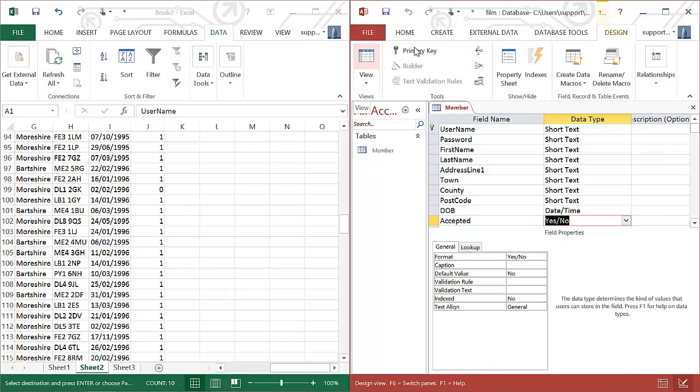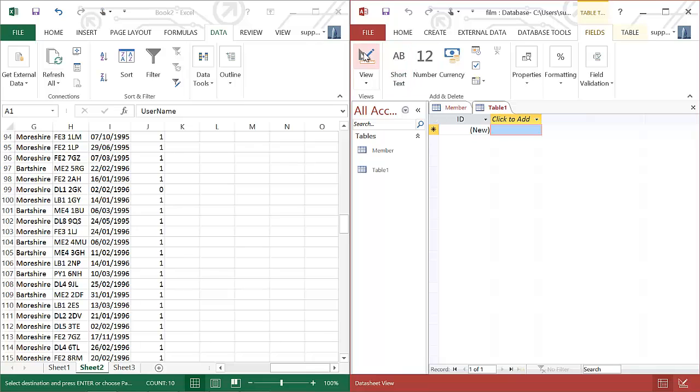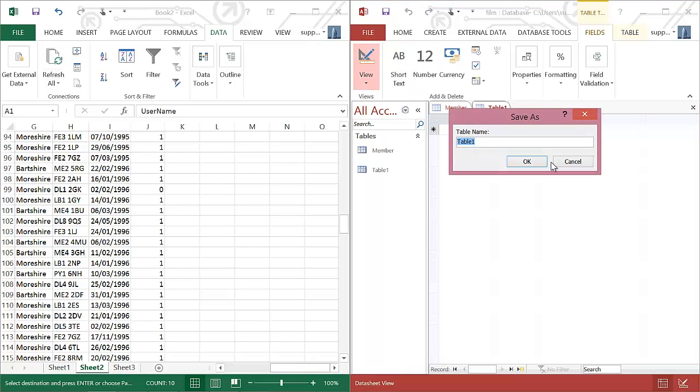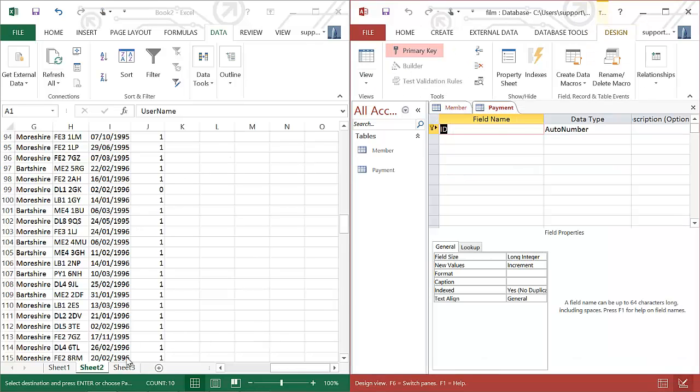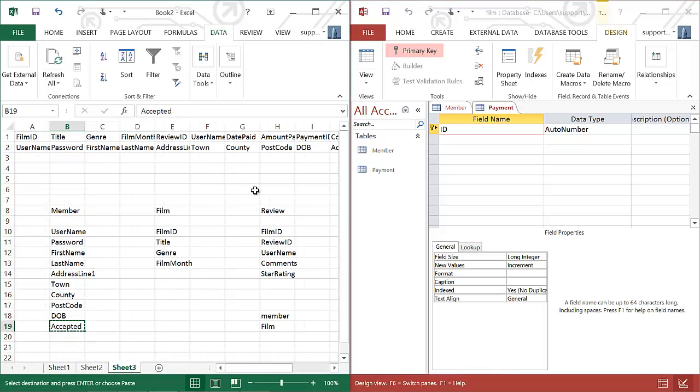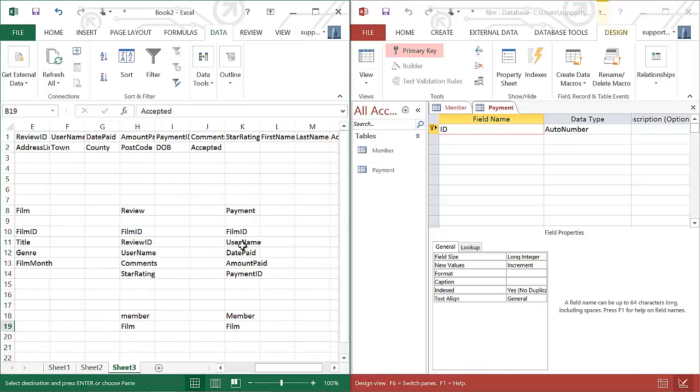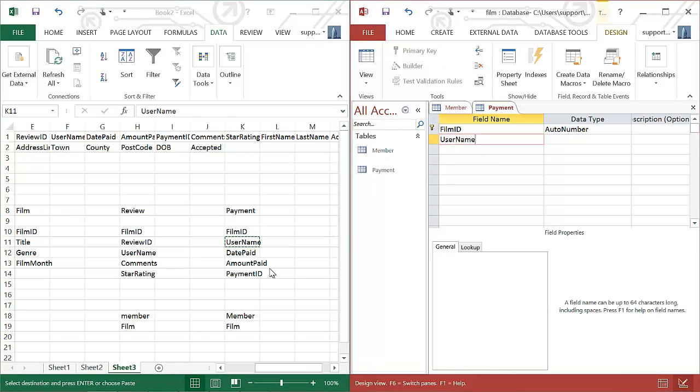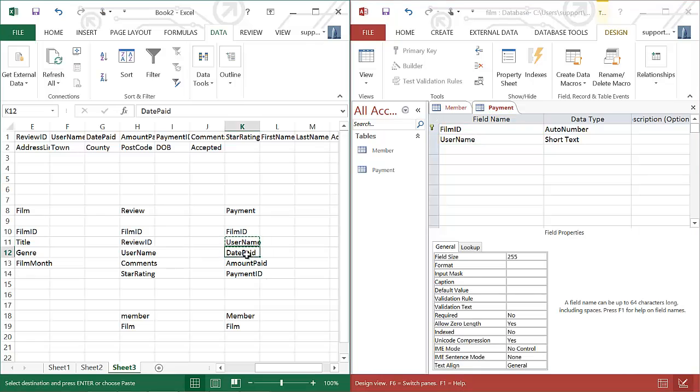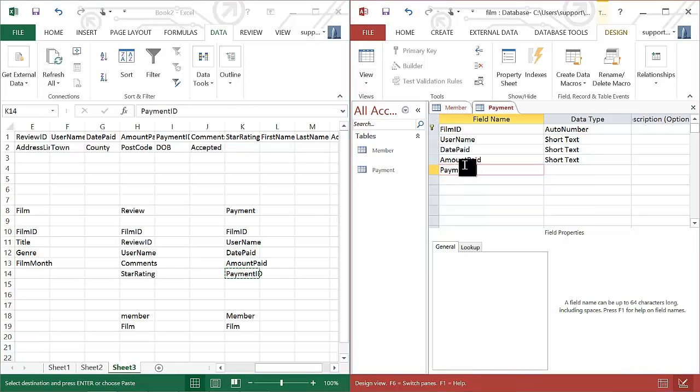I create another table. I'm just going to do one more table, just to give you an idea. So this time, I'm going to create the, actually, I'll do the payment table, because that's a bit odd-ish. So do the payment table. And again, I'm doing the same thing. And this is important, copy in the exact order. Film ID, username, date paid, amount paid, and the payment ID.